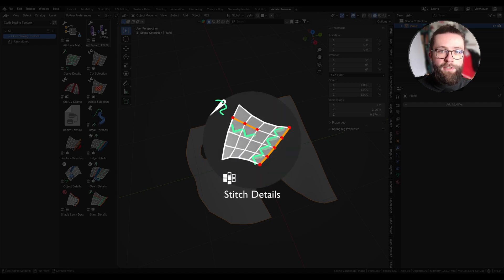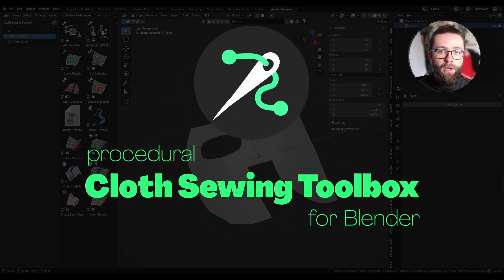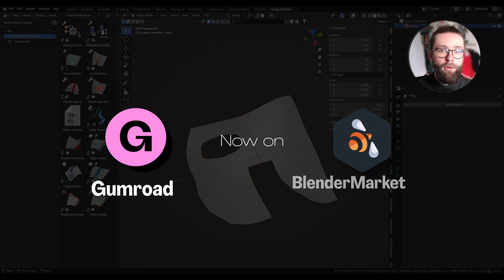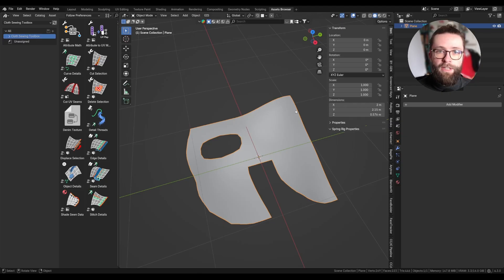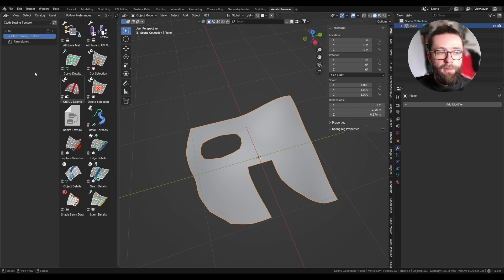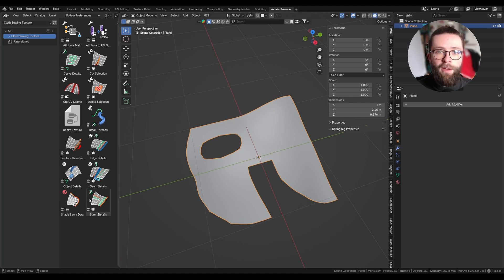This is a tutorial for the stitch detail tool you can find in my cloth sewing toolbox, available on Gumroad and Blender Market. Everything is marked as an asset, so to use the tools you can just add it to your file path so it can be found by the asset browser. Then in your asset browser shelf you should have all the tools included in the toolbox.